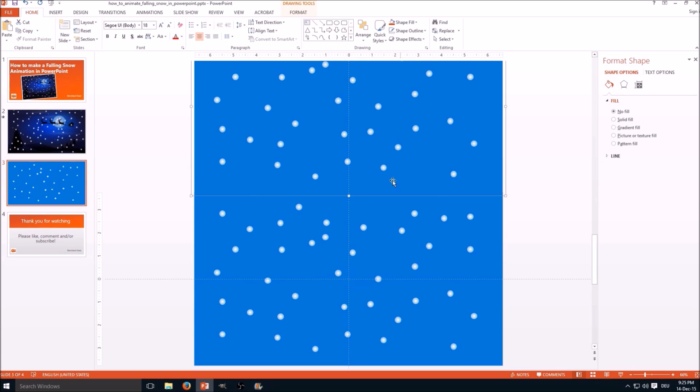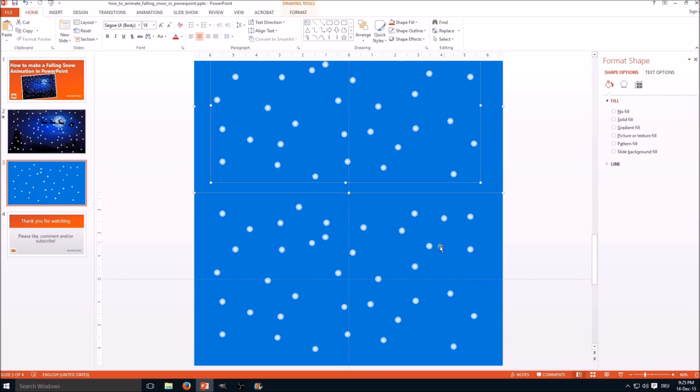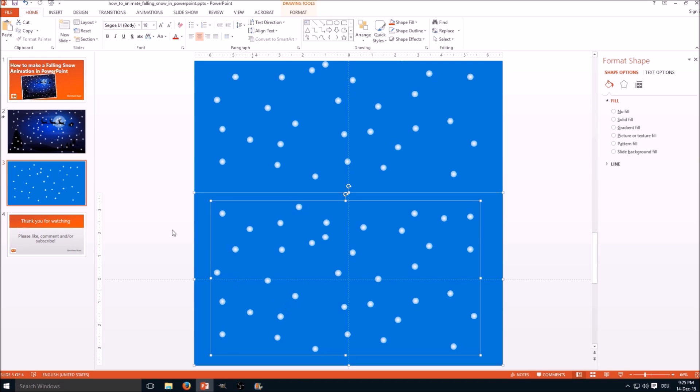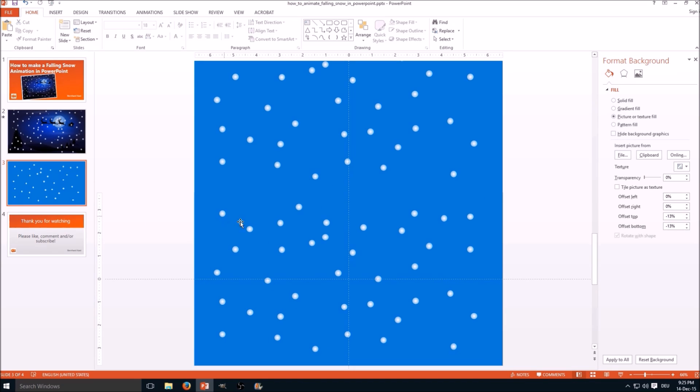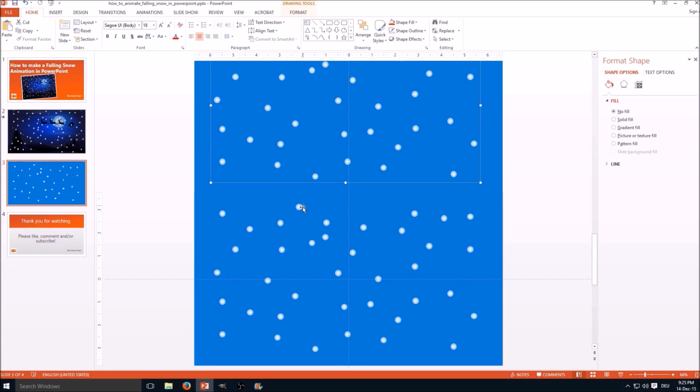The next step is, when it's perfectly aligned, to ungroup. You go to group, ungroup. You do the same here. Now we have the rectangle separately and both groups of snowflakes.